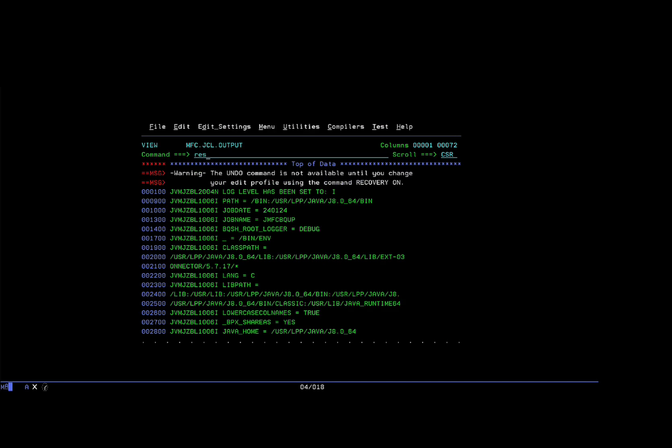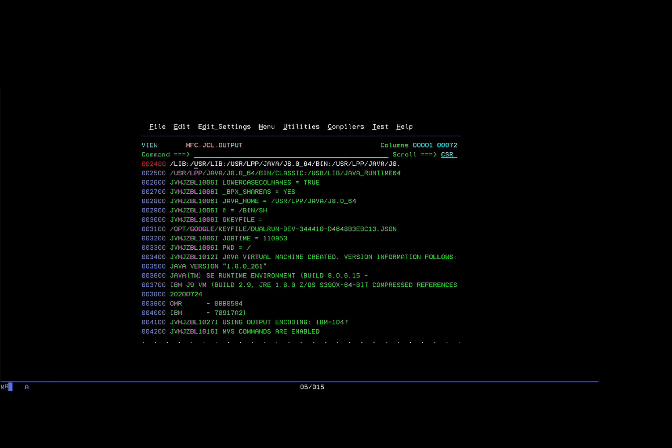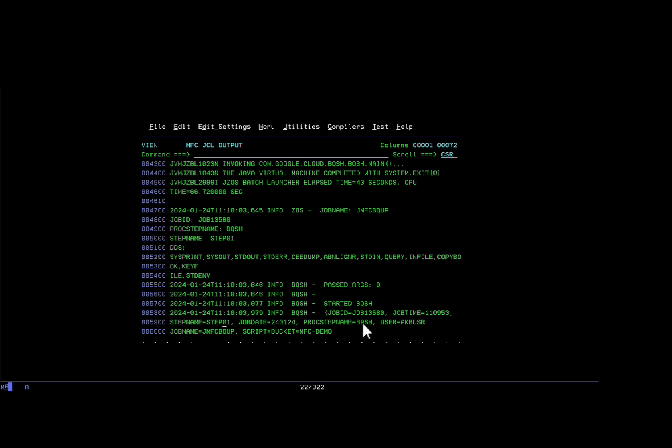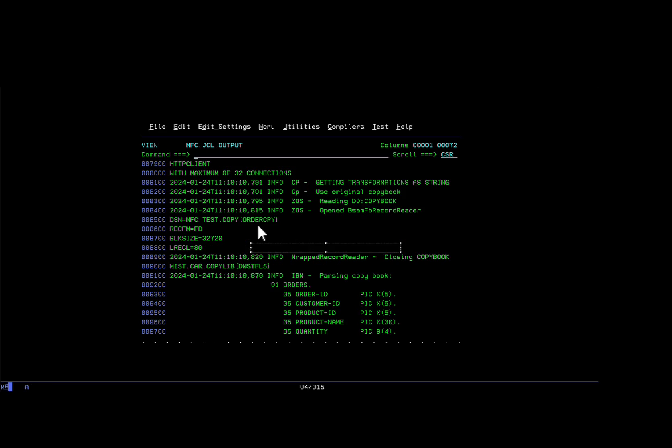As you can see, the job has run. It has taken the configurations from the environment. For example, where the key file is stored. It has executed the first step. You can see it invoked the PROC BQSH. This is the GCS prefix we defined earlier, and this is where the ORC files will be stored. This is the key file. This is the copybook, which it used to interpret the data and create the equivalent data types in BigQuery.